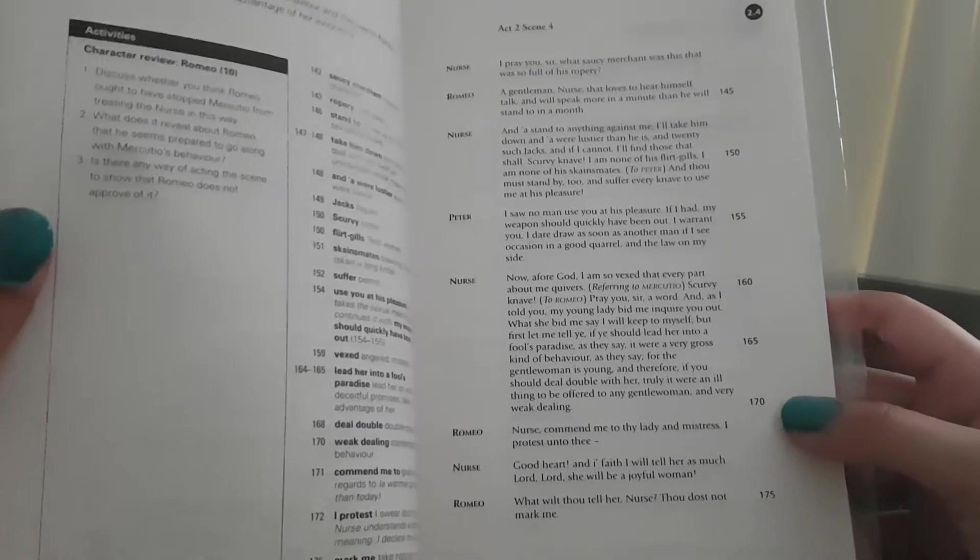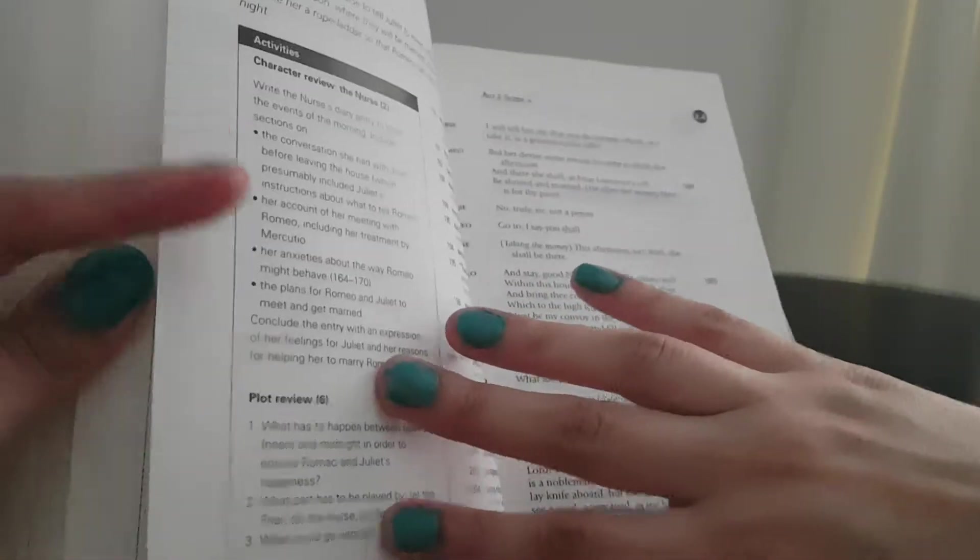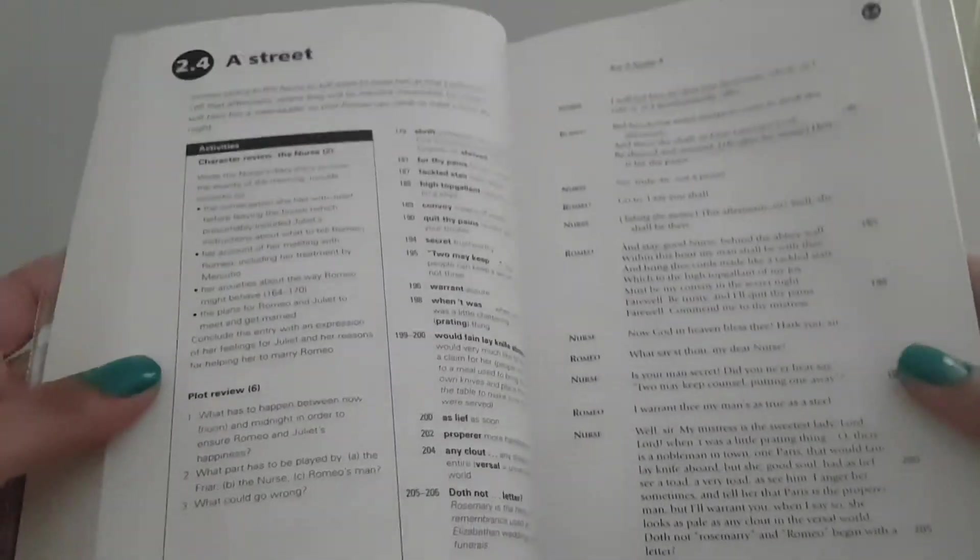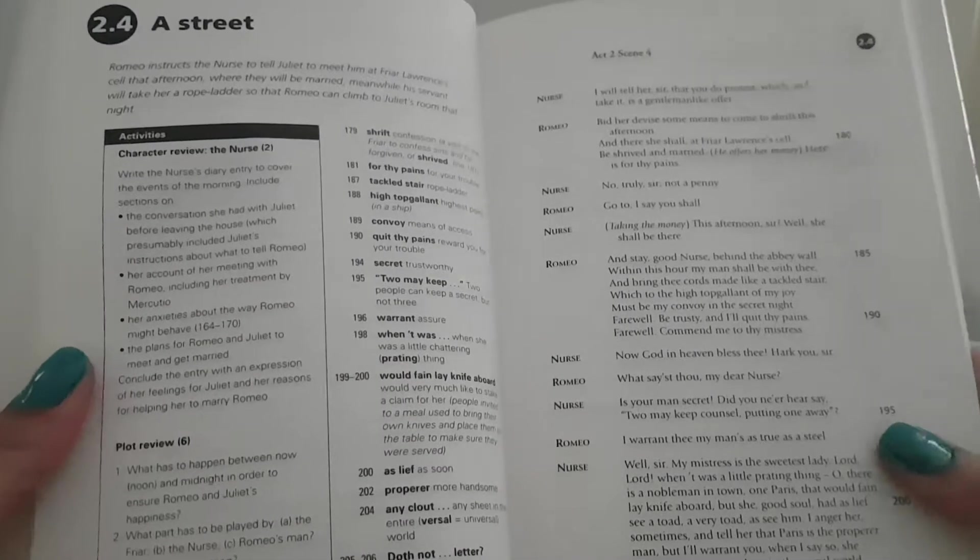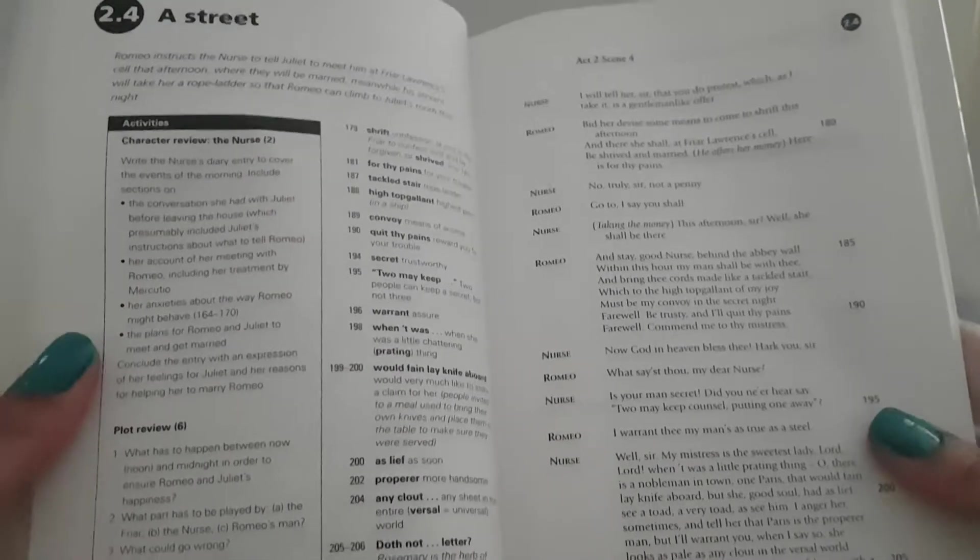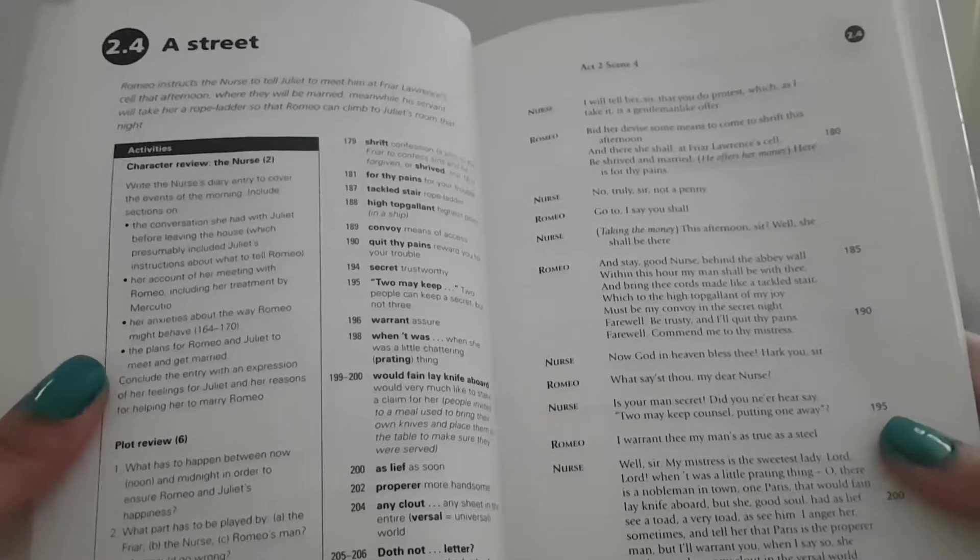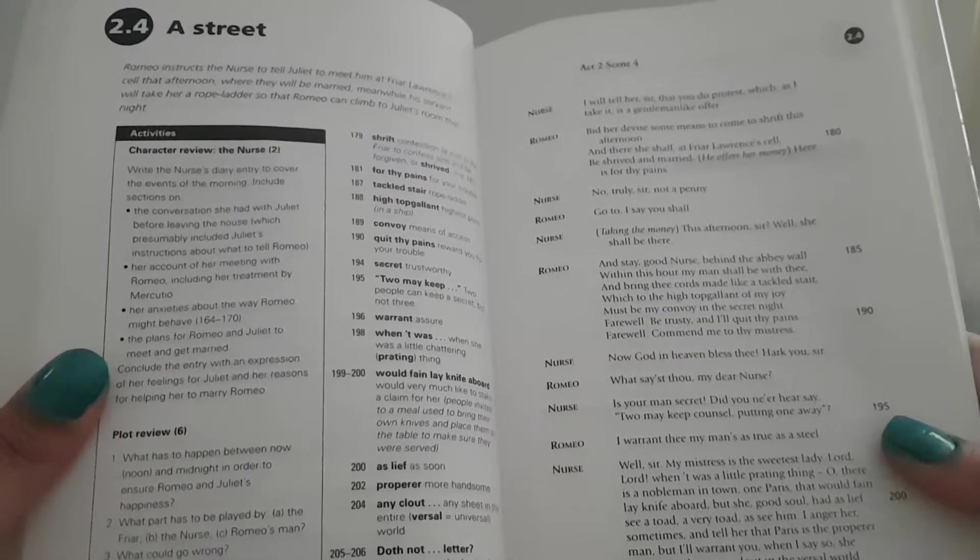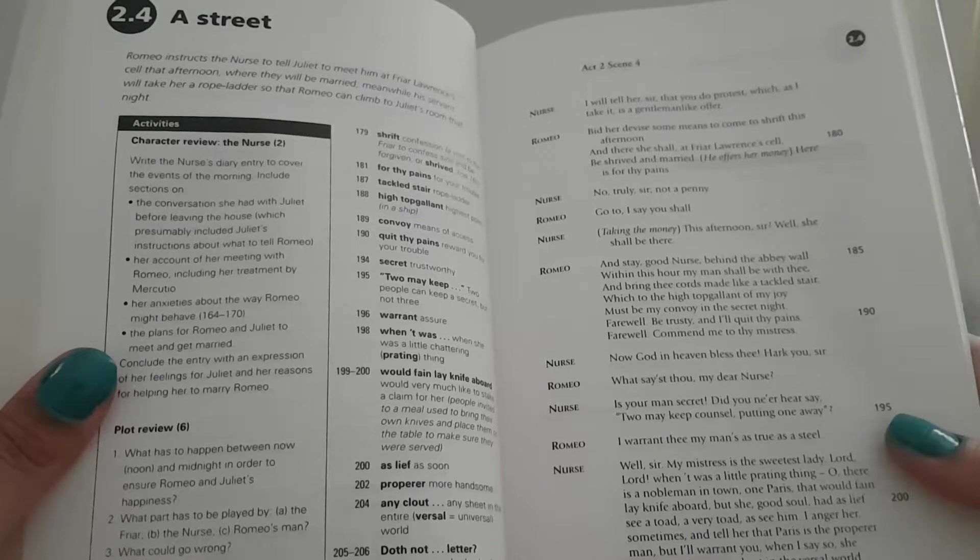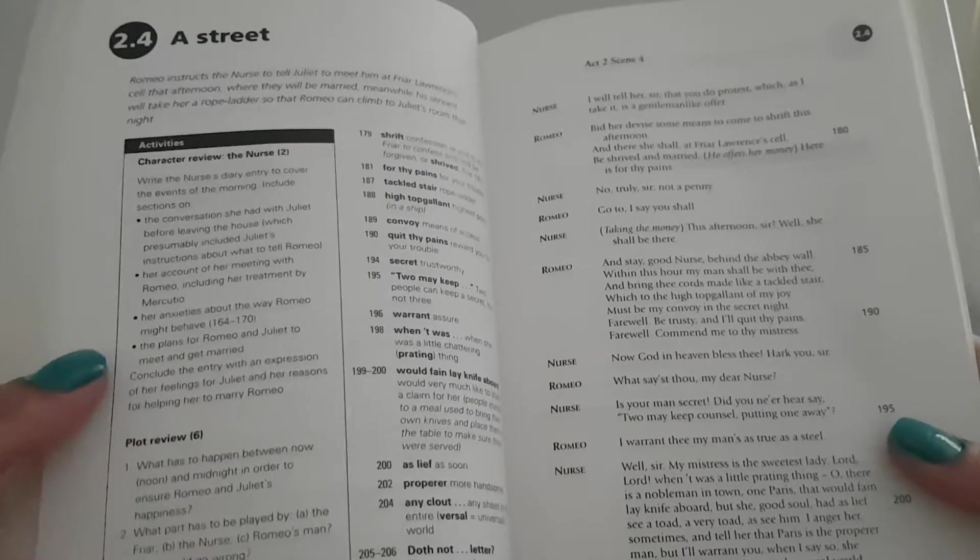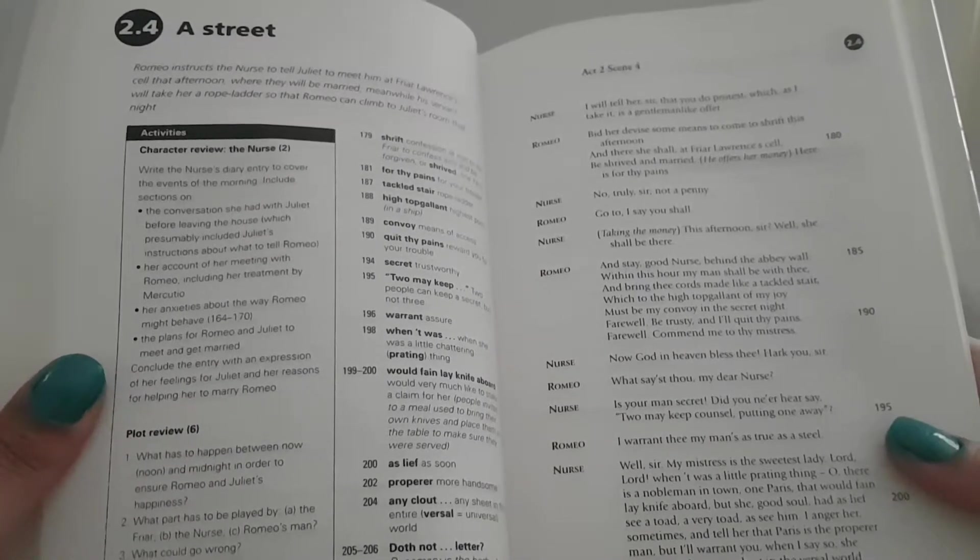Romeo instructs the nurse to tell Juliet to meet him at Friar Lawrence's cell that afternoon, where they will be married. Meanwhile, his servant will take her a rope ladder so that Romeo can climb to Juliet's room that night.